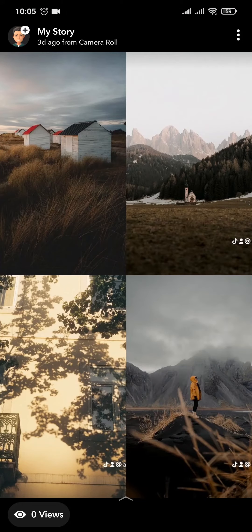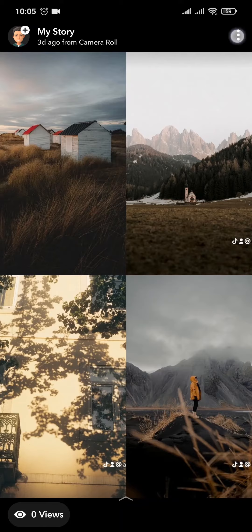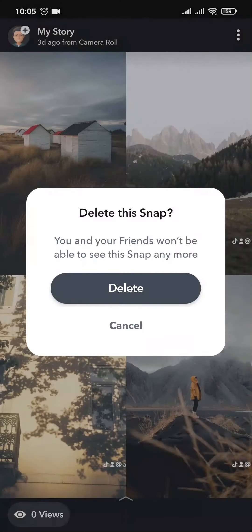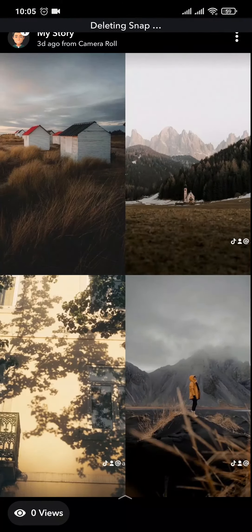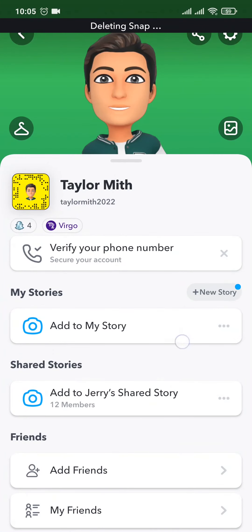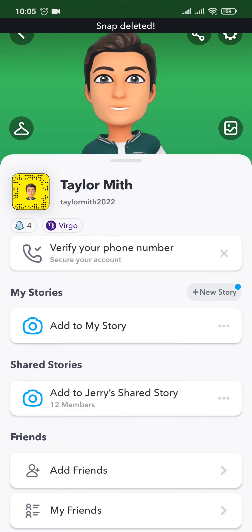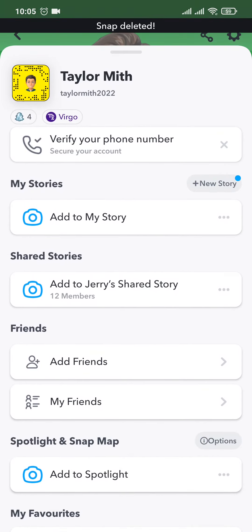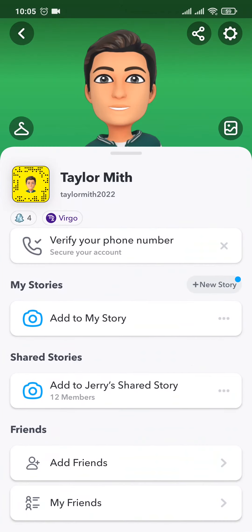And there on the top right, you'll see three dots. Tap on it and you'll have an option of delete. Tap on delete and again delete. And there you go, as easy as that, your story on Snapchat will be deleted.